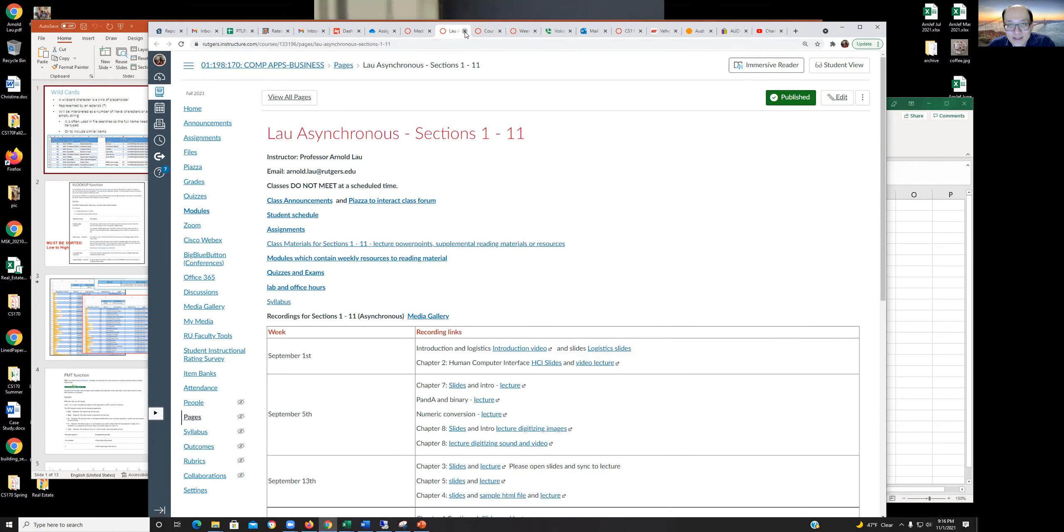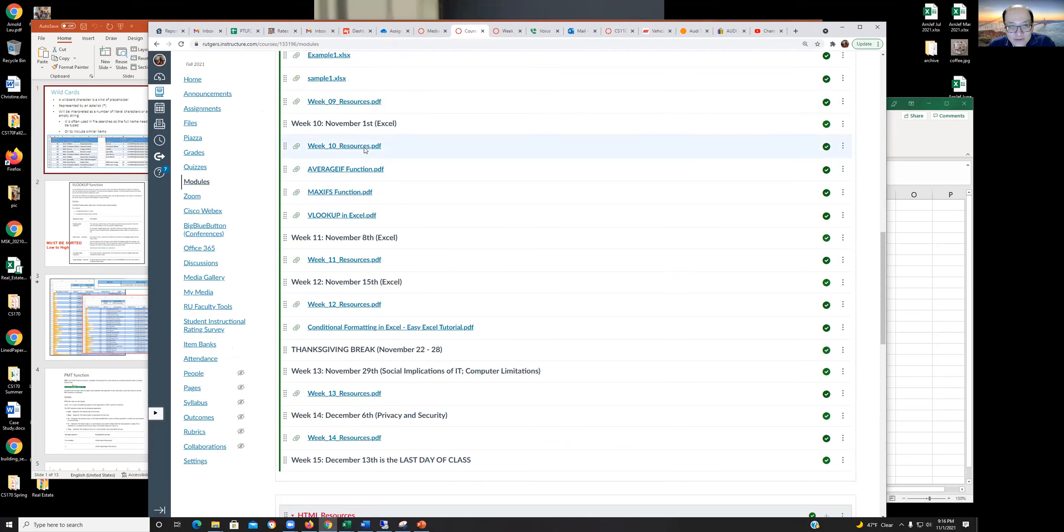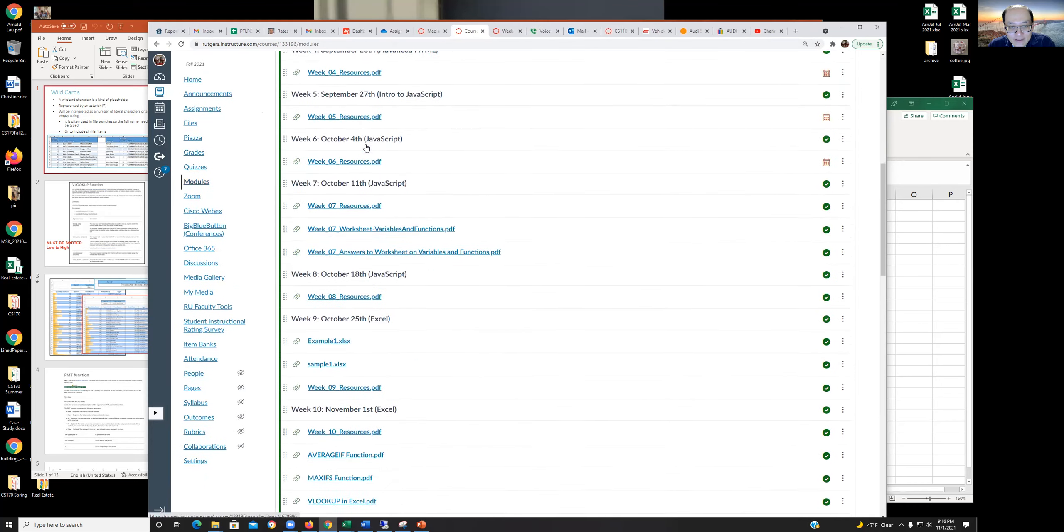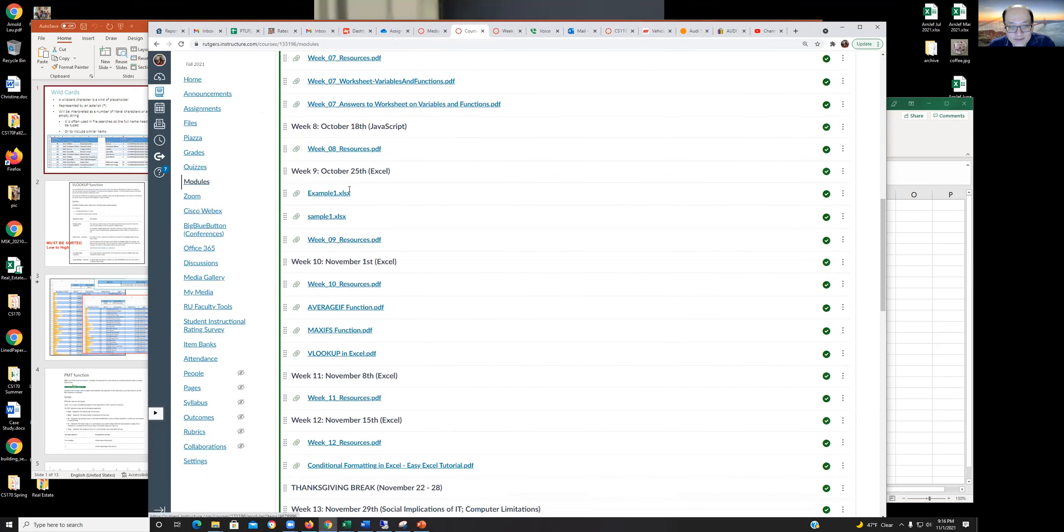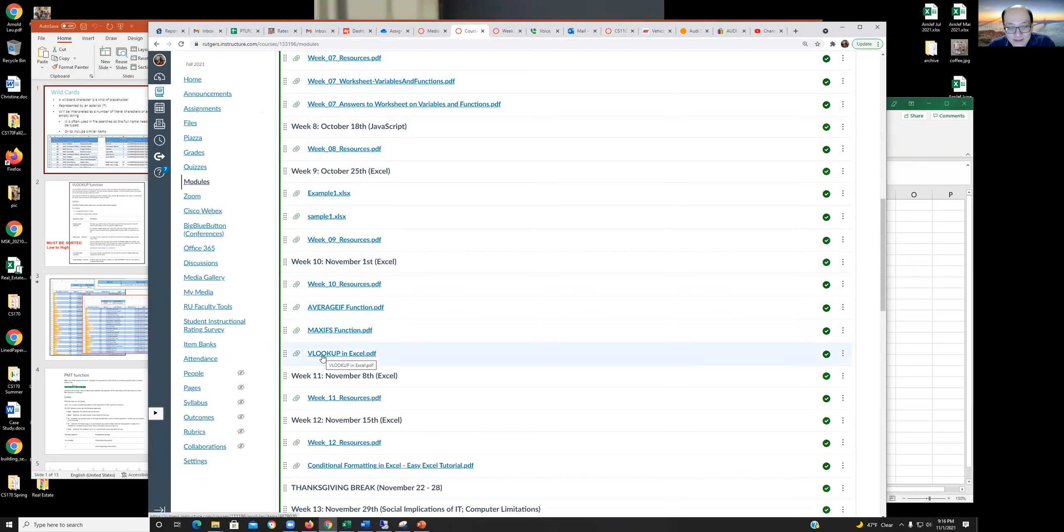Within the modules, you have something for every week. Let's come down here to week 10. You can see your resources, a couple different things here: the average function, max AFS function, VLOOKUP. VLOOKUP is important—make sure you look at this, but all these are important actually.